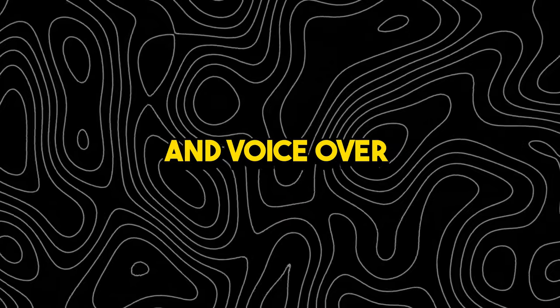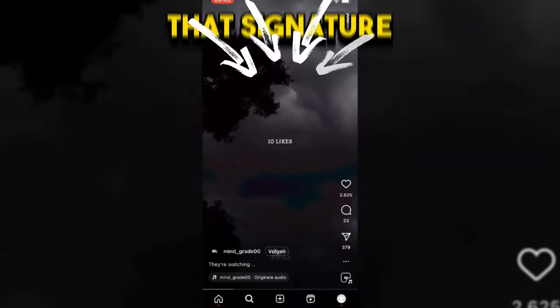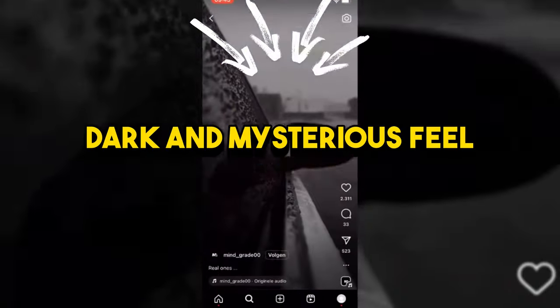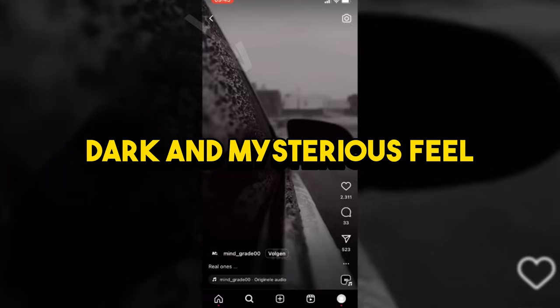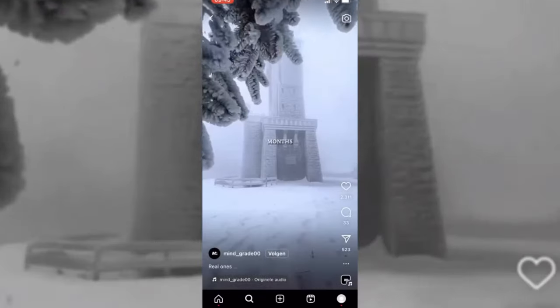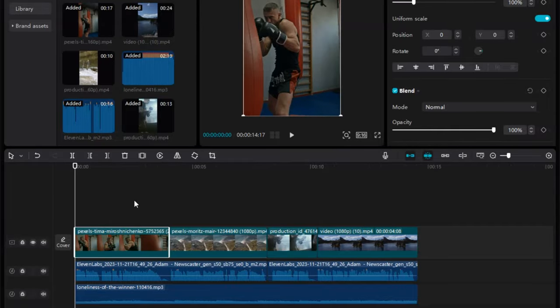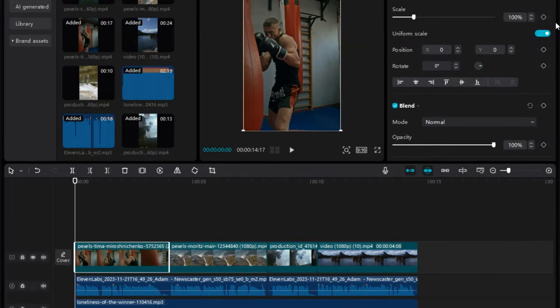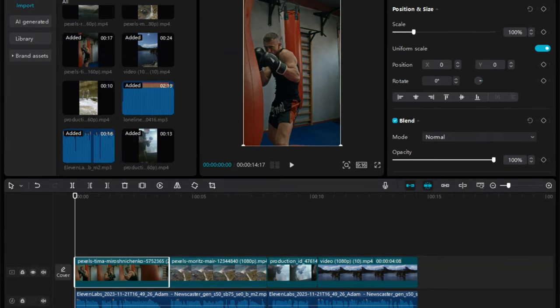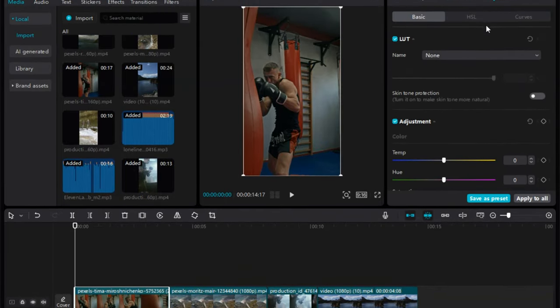Now that your background music and voiceover are perfectly synchronized, it's time to add that signature dark and mysterious feel to your motivational content. This is achieved through color grading. While color grading can be quite an art, we're going to start with some basic adjustments.